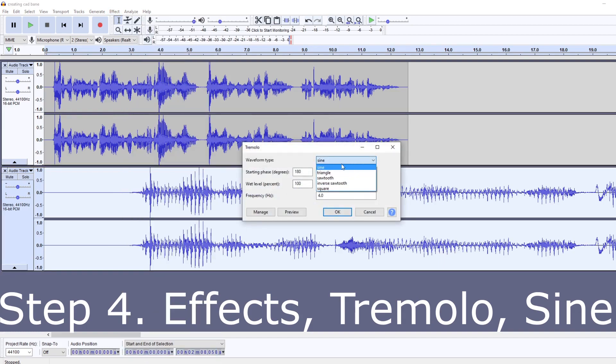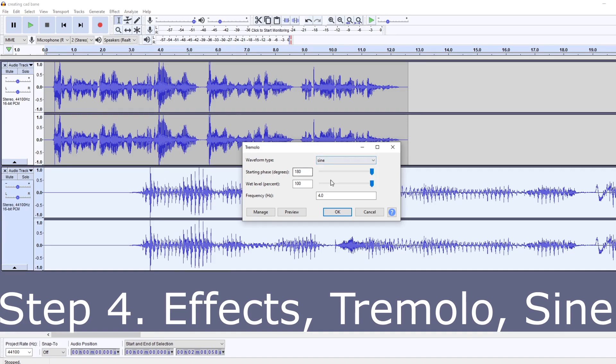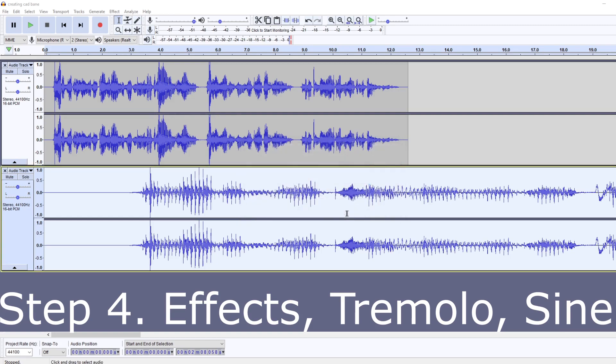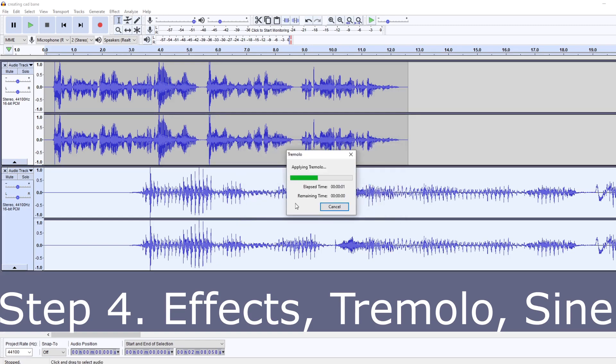I like to go Sine for this one, strictly for the fact that, I don't know, it just sounds better. I did a few tests on the other settings there, but yeah, set these all the way to max, hit Okay.